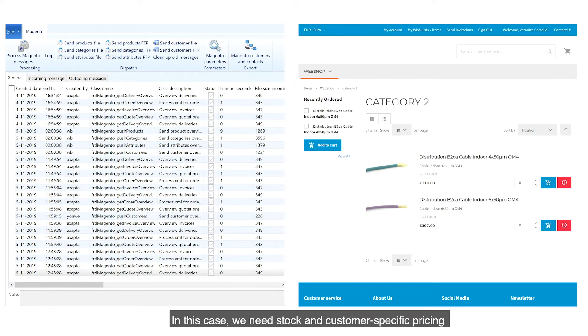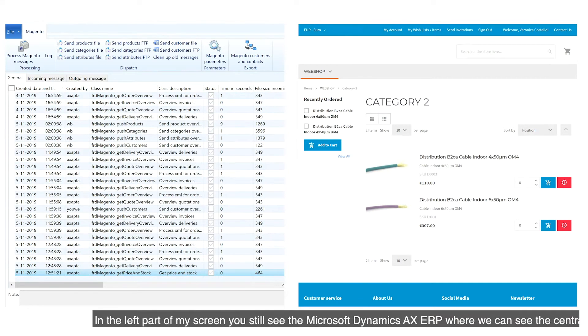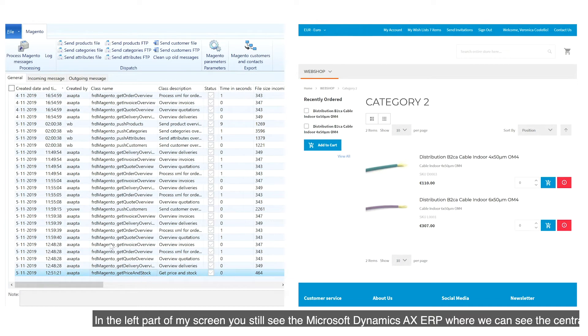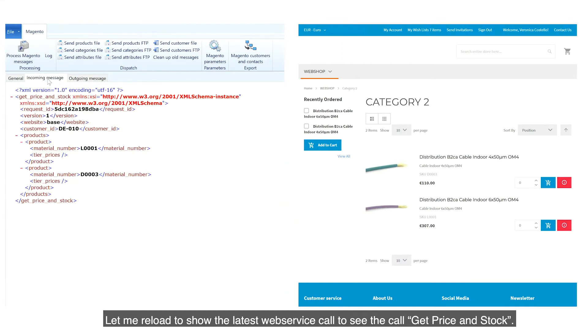In this case, we need stock and customer-specific pricing. In the left part of my screen, you still see the Microsoft Dynamics AX ERP, where we can see the central cockpit with all the web service calls. Let me reload to show the latest web service call to see the call, get price and stock.